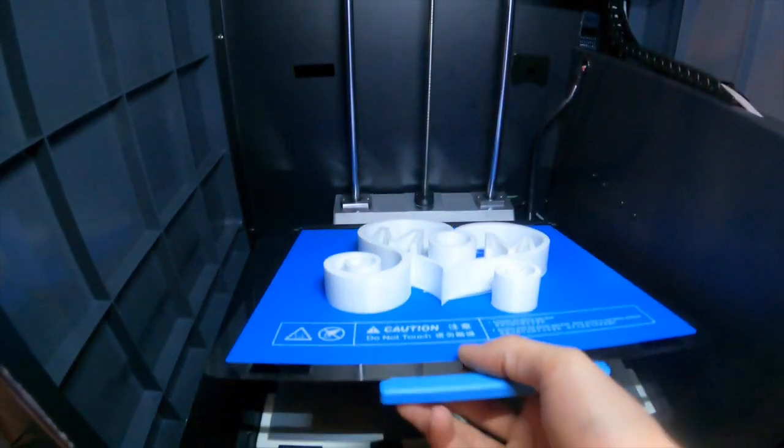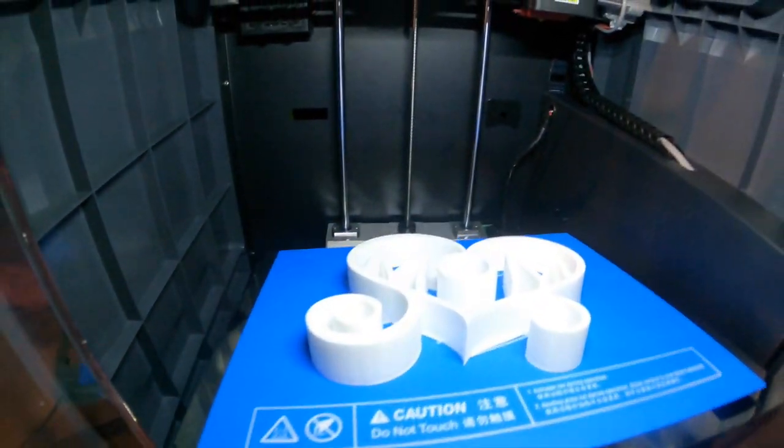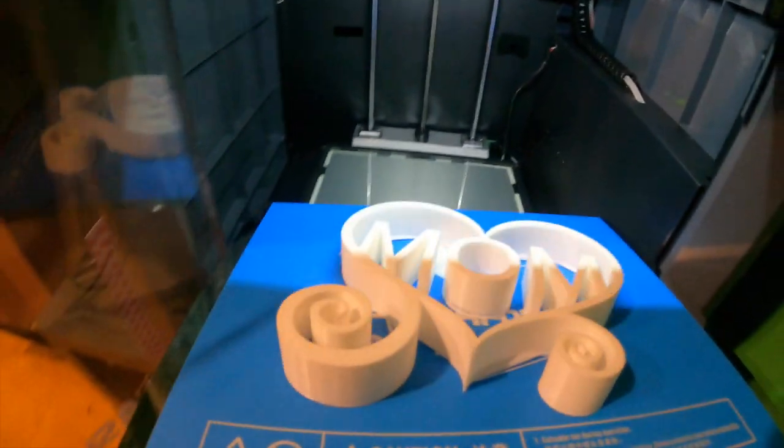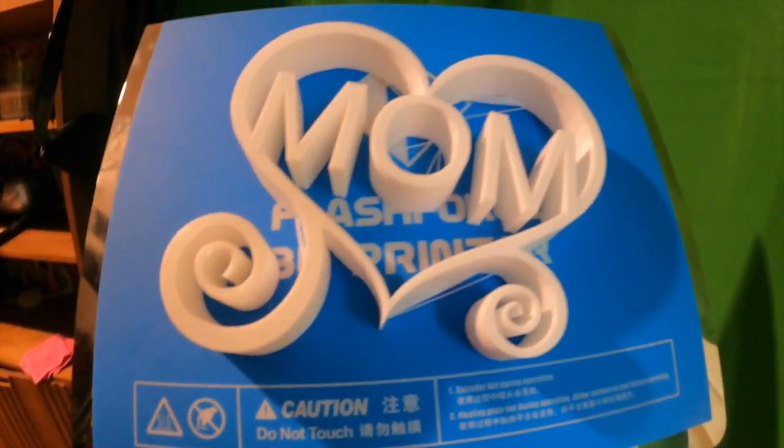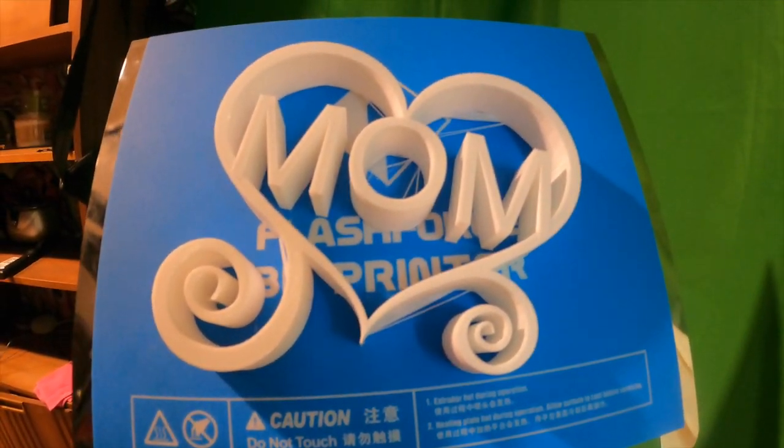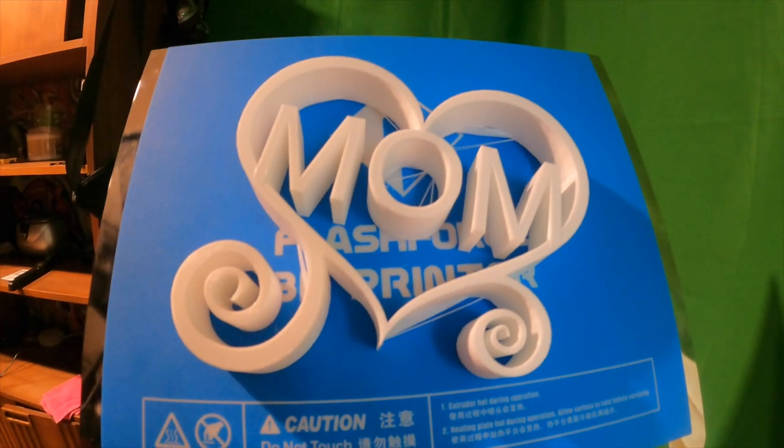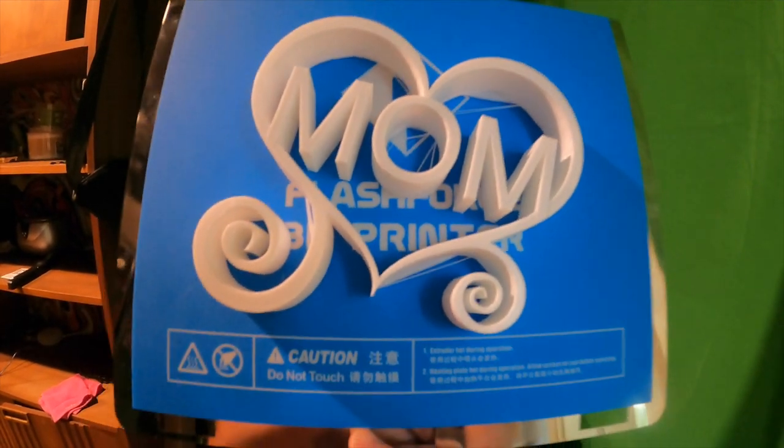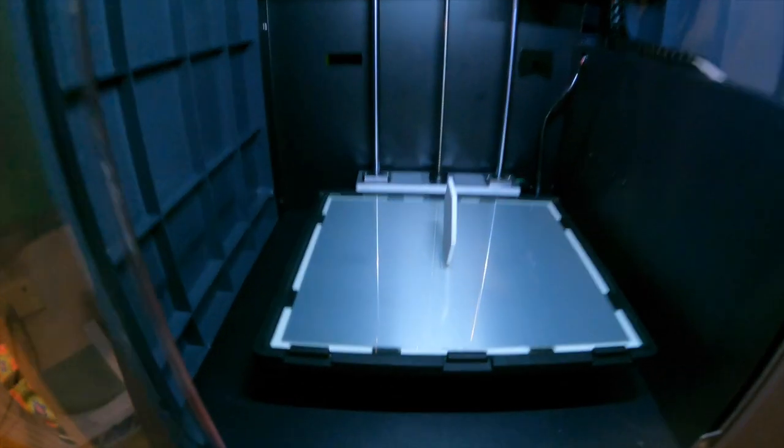Then we have a bigger print, which ended up having some stringing and failed a bit, where the bottom was separating from the rest of the top side of the print. All in all, when you get into bigger prints, make sure you re-level your bed. That is always important, so you don't get any stringing.